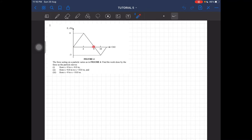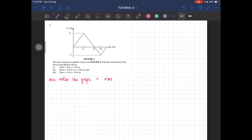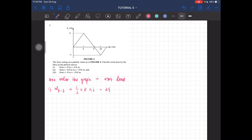From 8 to 10 meters, then lastly from 0 to 10 meters. So we have to find the work done for each question. We know that the area under the graph is equal to the total work done, and we can find each of these areas. Work from 0 to 8 is equal to half times 8 times 6, so you should be getting 24 joules.